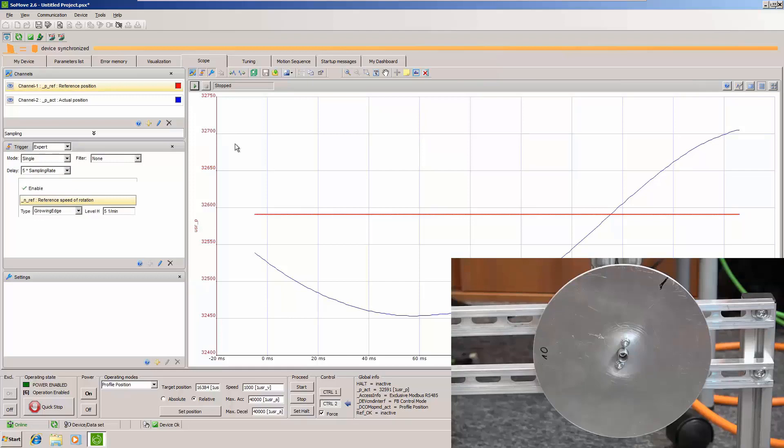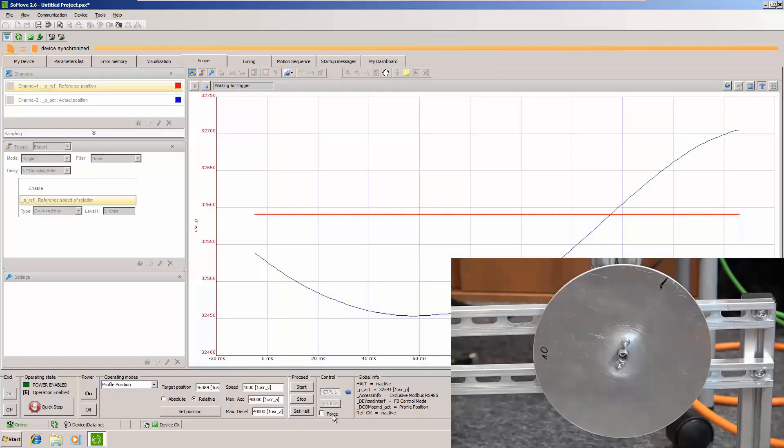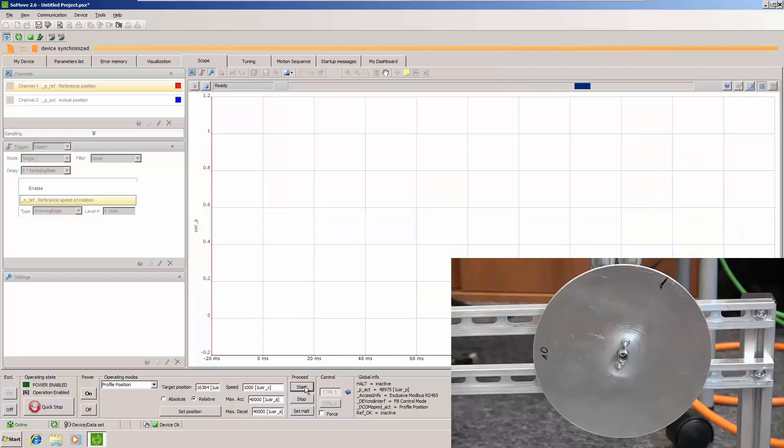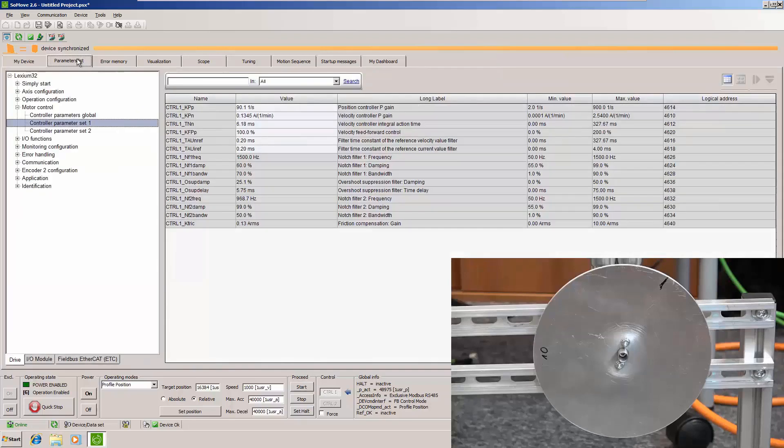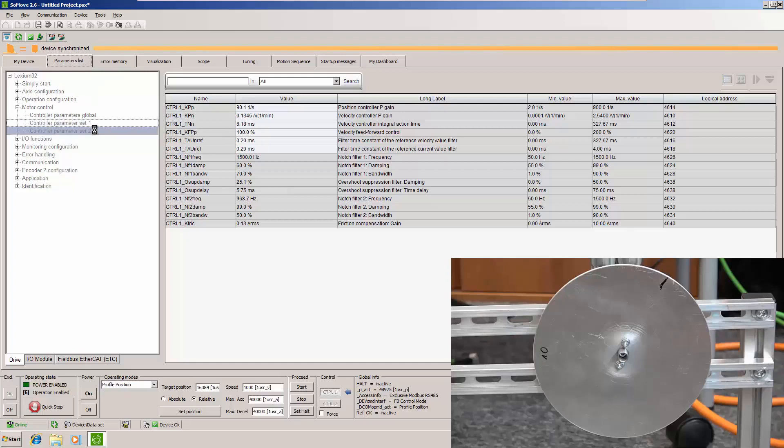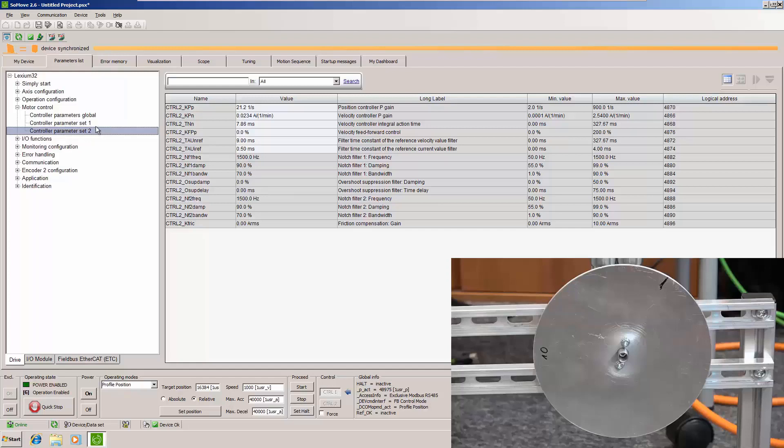And let's check the results of tuning. So we will start the rotation. It's almost invisible to see the one circle of this motor. But here you can see that the reference and actual position are more or less the same. And here you can see that control set is different after tuning. It's much sharper.